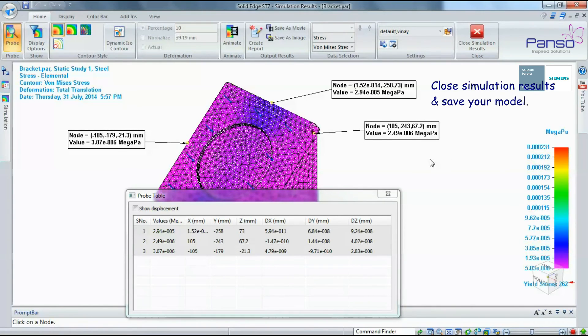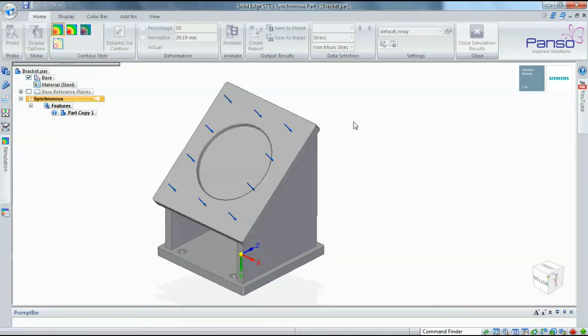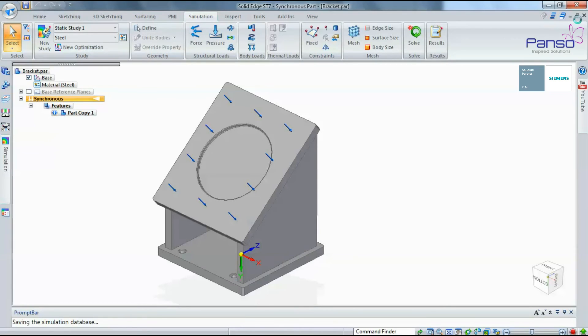Close simulation results and save your model. Thank you for watching our video. We hope it was beneficial to you. For any queries or assistance, please feel free to contact us.